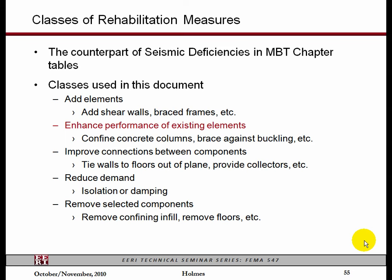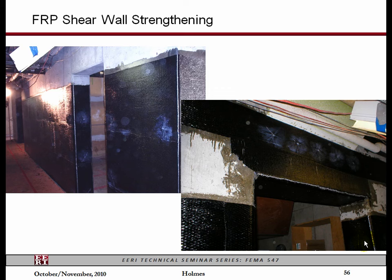The counterpart to adding something is enhancing what's already there. You could enhance a lateral force-resisting element like a shear wall — give it more shear strength — or you could enhance the displacement capacity of a gravity system. Here is a case where we were enhancing the shear capacity of a concrete wall with FRP. We'll talk about this in more detail later. Another classic example is to provide confinement to gravity columns. There are many other examples of making an existing component work better in your building rather than adding a new one.